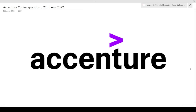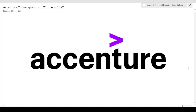Hi guys, welcome to Code Bashers. In this video I will be discussing the coding questions which were asked in Accenture. The question I will be discussing was asked in today's exam of Accenture that happened on 22nd August 2022. So make sure you watch this video till the end so that you can get to know the type as well as the level of questions being asked in this Accenture exam.